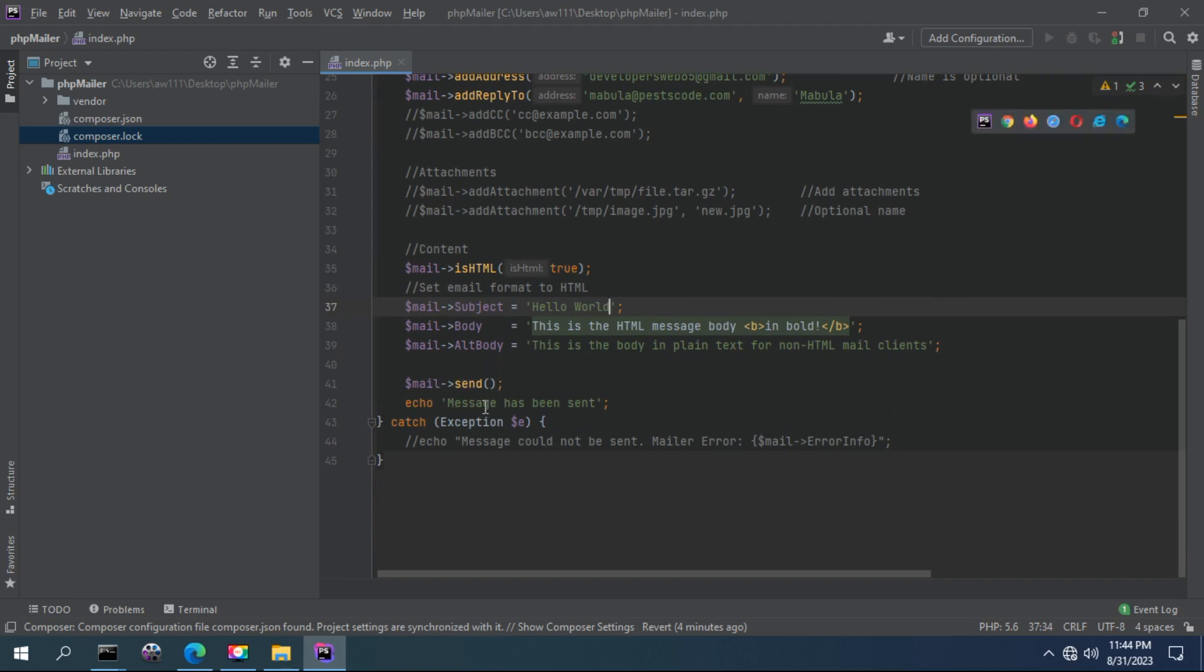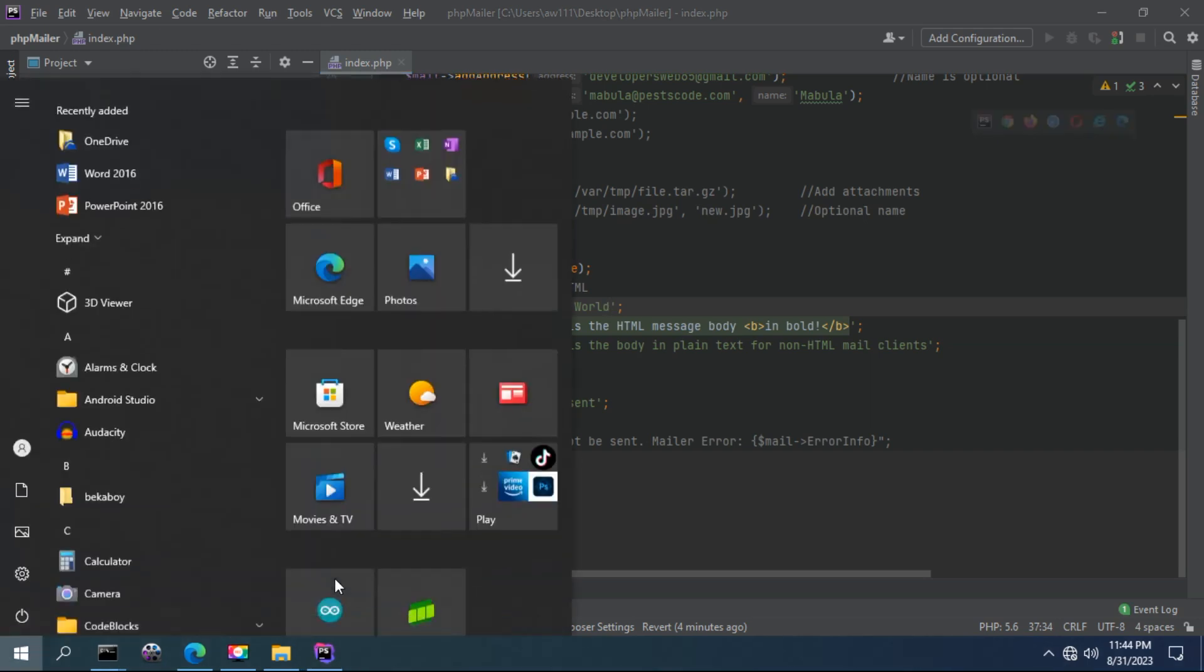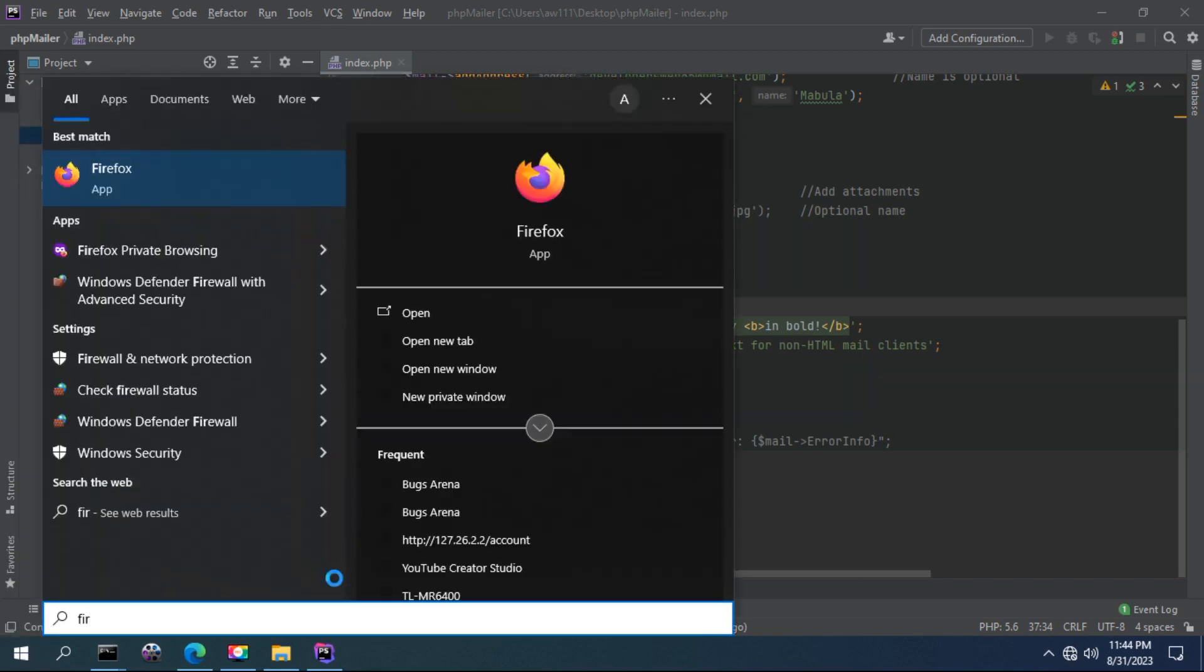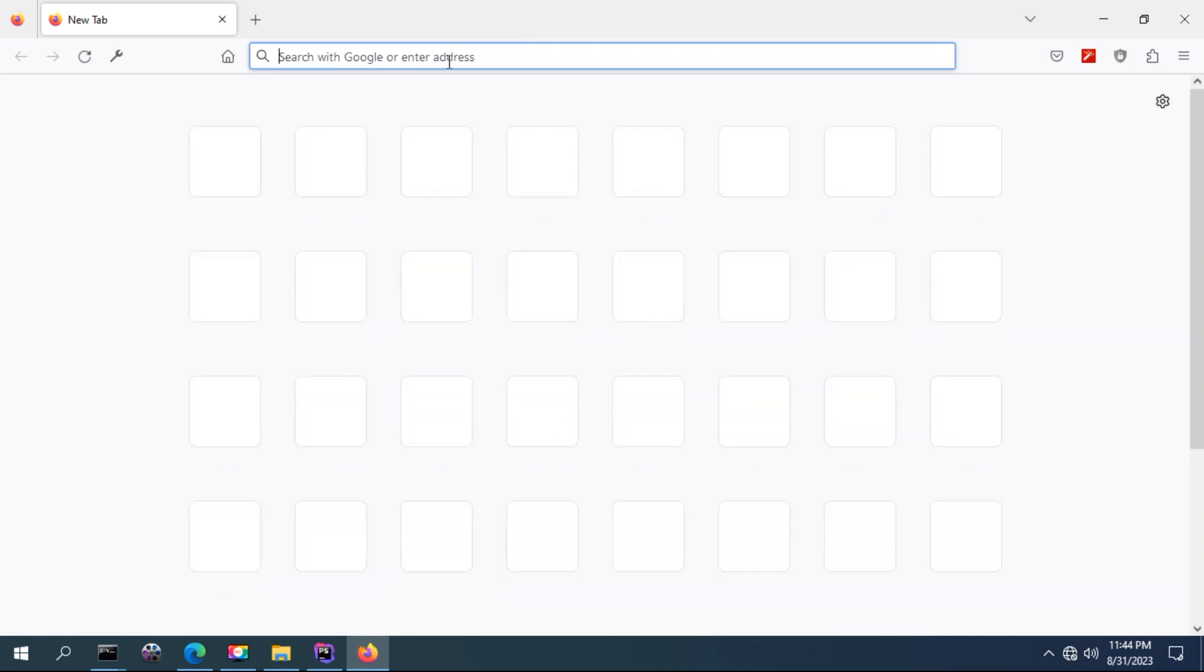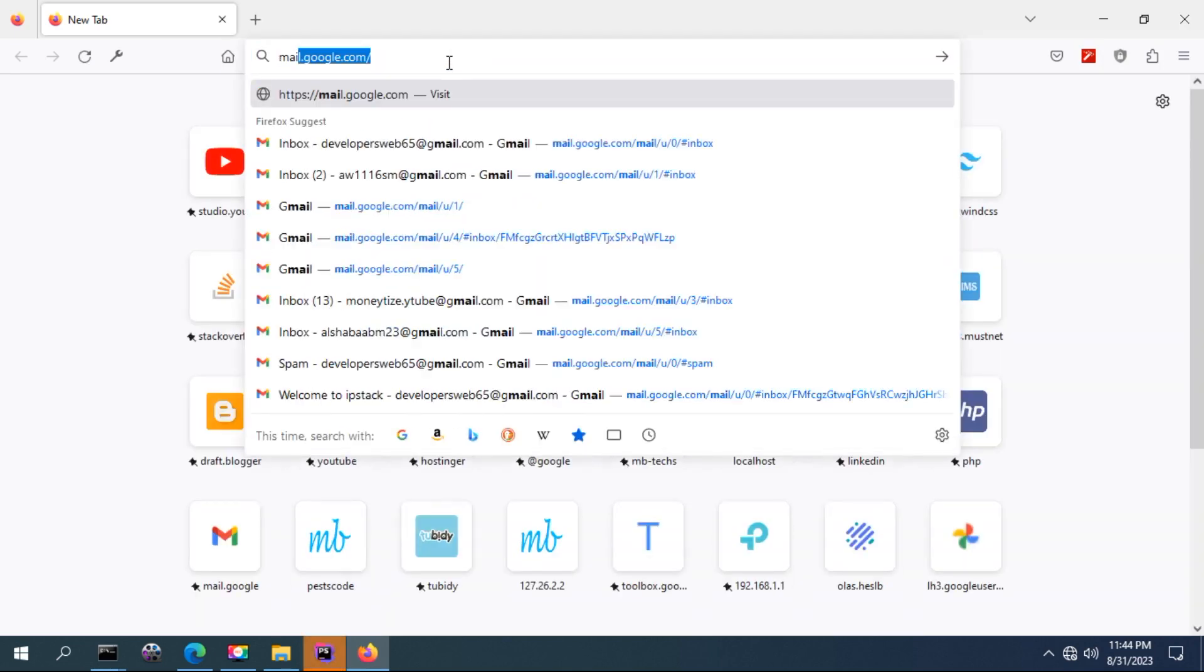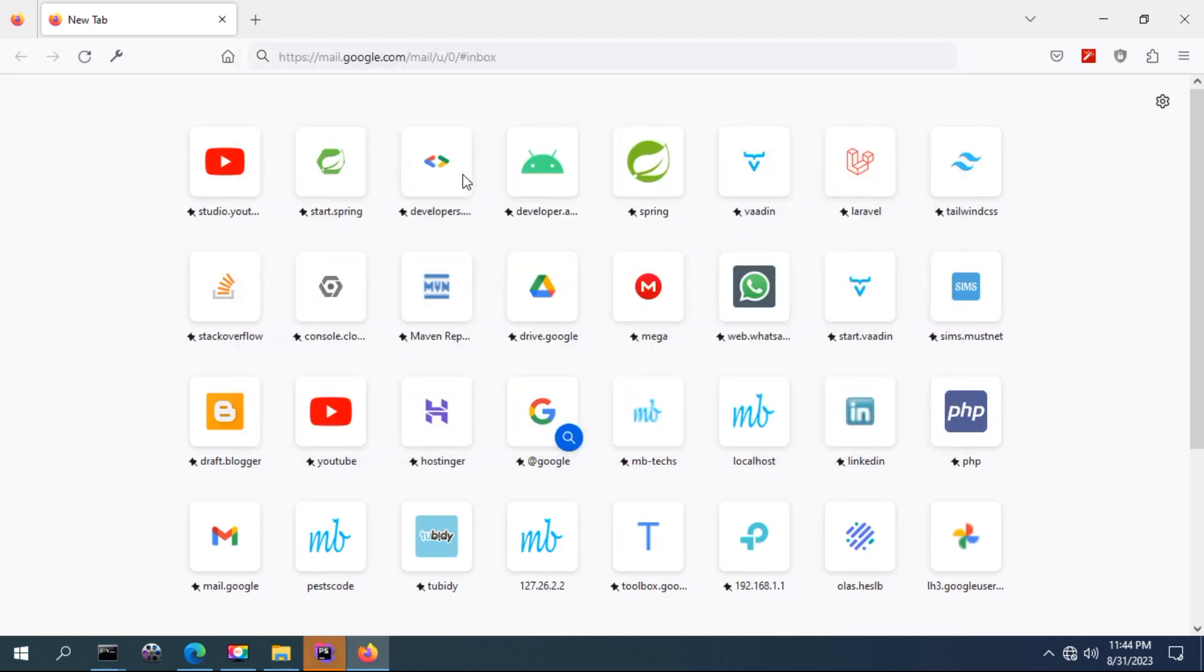Now once we are done with the configuration, you have to call this method, send, and an email will be sent to success. Let me look into my email address so that I have to demonstrate what is going on in the background.